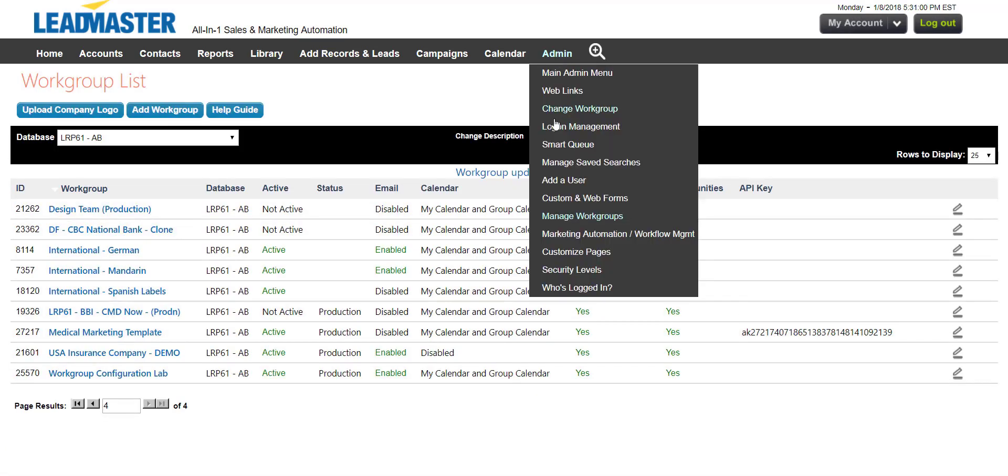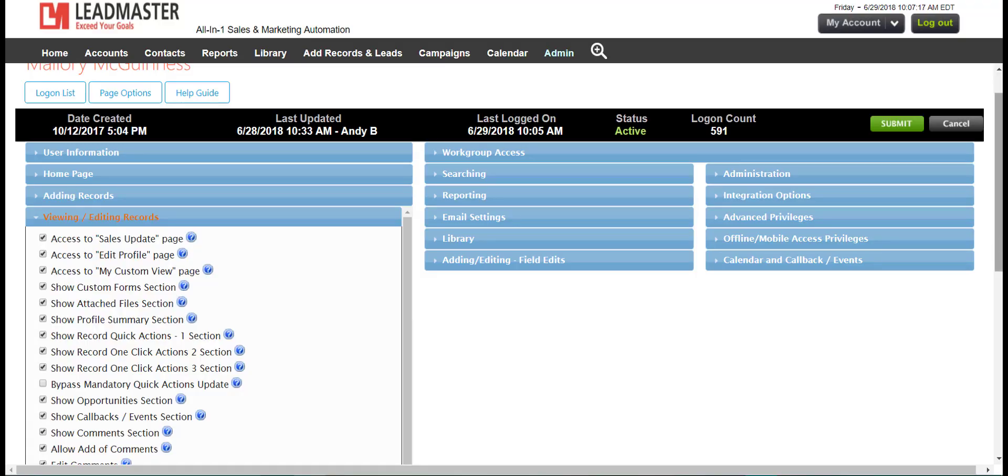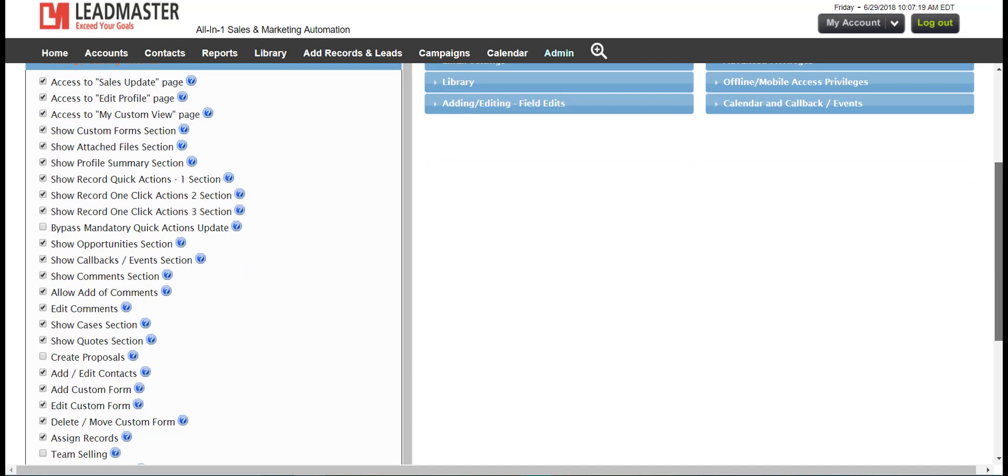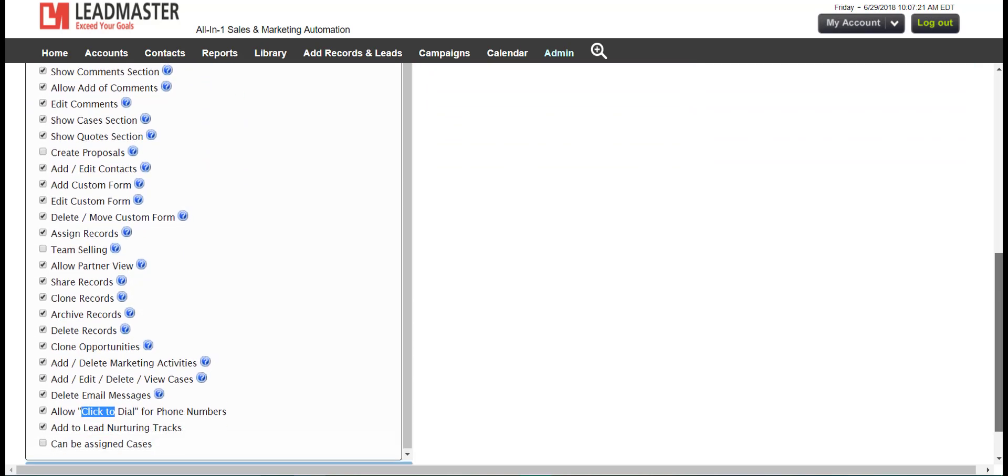The second thing you'll need to do is go to Logon Management and open the Privileges. In the Viewing and Editing section, ensure you have click-to-call enabled.